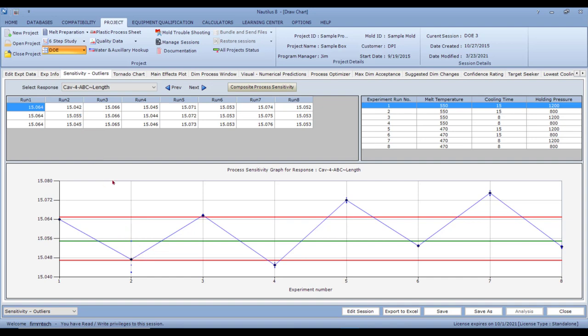I've seen many times where companies or operators by mistake put in something like 15.505, and then they get wrong results — all the data looks bad because it wasn't measured or input correctly. Always look for outliers and also look for trends. You can see clearly for experiments one through eight there's a trend going up and down for this dimension, and the pressures show up and down as well, suggesting holding pressure will make the biggest difference.